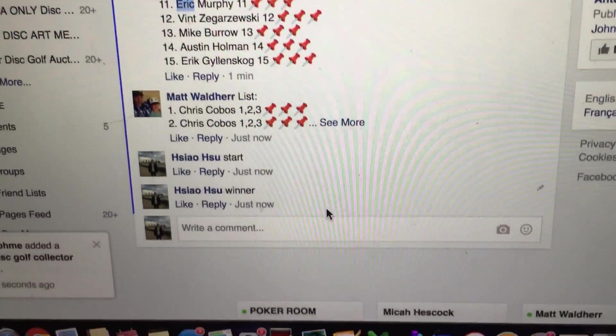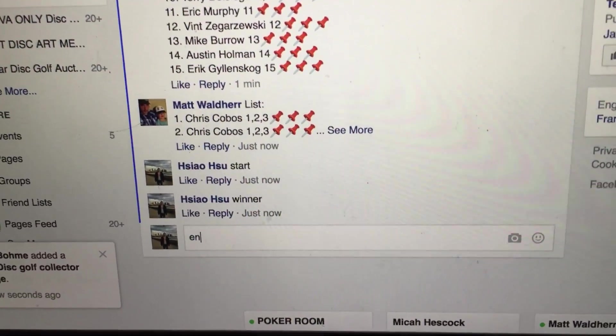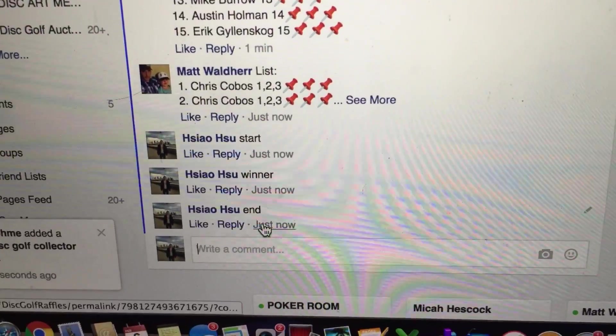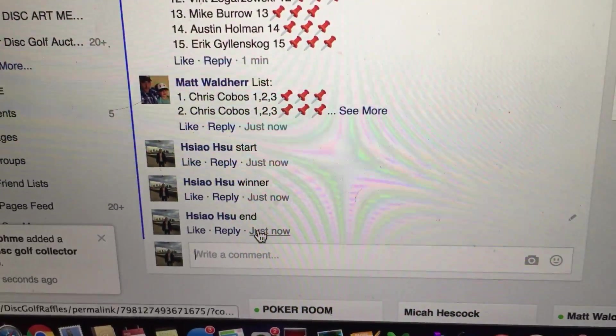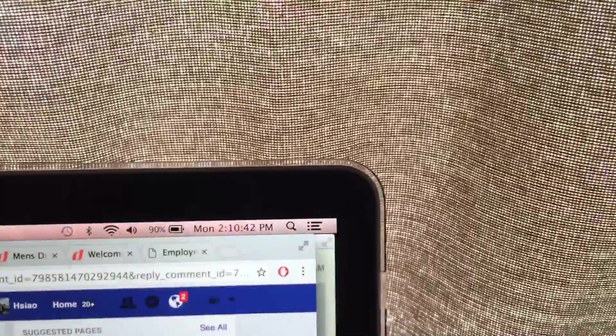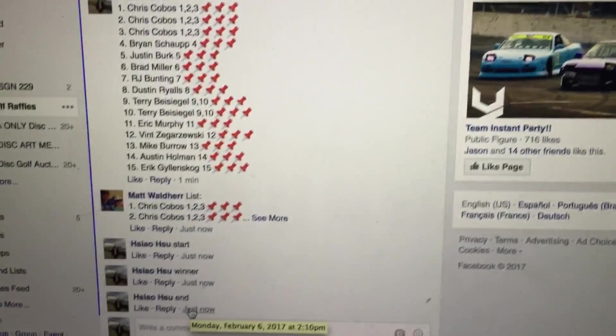Congratulations Eric, let's get the end time now. End time is 2:10, 2:10. Alright, thank you everyone.